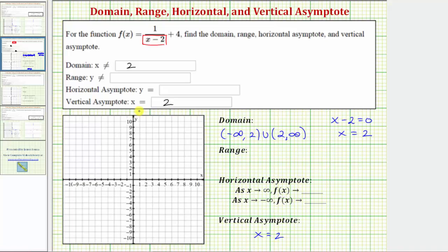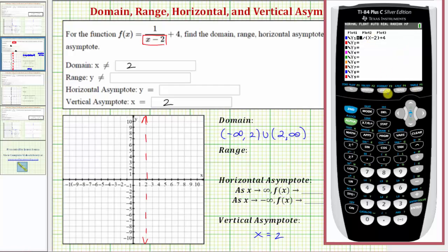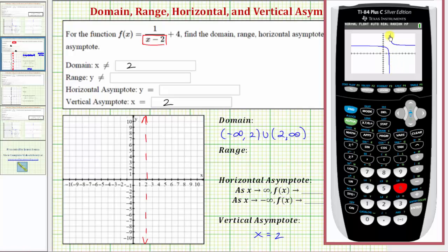Now let's sketch the vertical asymptote x equals two. Let's go to our graphing calculator and grab the given function. We'll press y equals — I've already typed in the function, with the denominator of x minus two in parentheses. To make sure we have the standard window, let's press zoom six. Looking at the graph, it does appear we have a vertical asymptote at x equals two. To verify two is not in the domain, we can go to the table and make sure there's an error for the function value at x equals two.